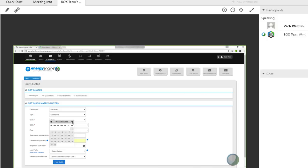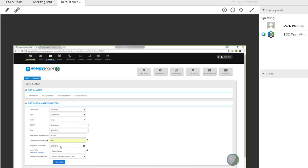Just a heads up: there's a chance we may probably only see a couple of suppliers for this just because of how far in advance it is. So if you only see like one or two suppliers, that's why. Not a lot of suppliers will do contracts that far out for their matrix pricing.